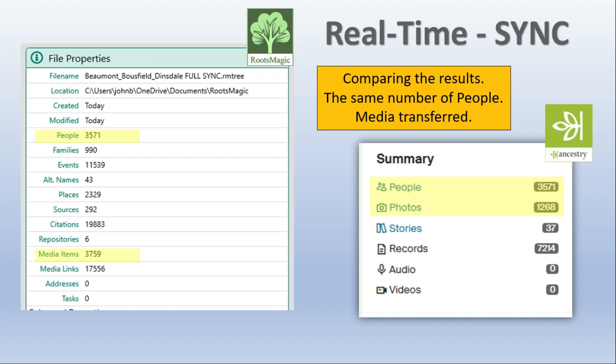And here's the summary here of what it came out as. The people are the same. Again the photos in Ancestry, it shows the number of photos. Here it shows the number of media items. Remember this is going to synchronize both my own photographs that I've added to Ancestry and the media items I've linked to. So the numbers in RootsMagic I would expect to be higher than the photographs in Ancestry because Ancestry is not showing me the media that is linking to within the system. That makes any sense.